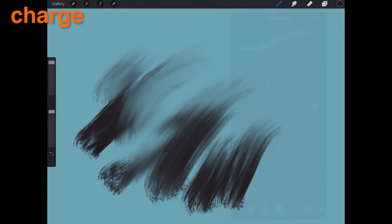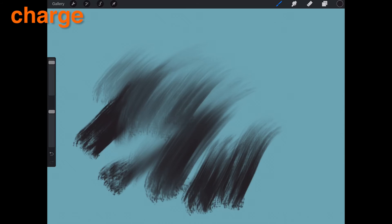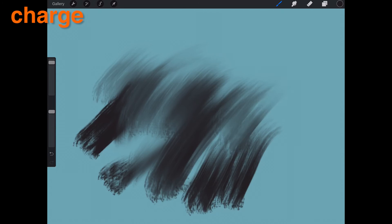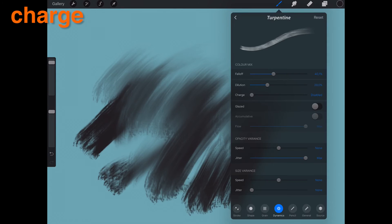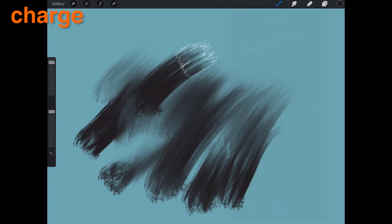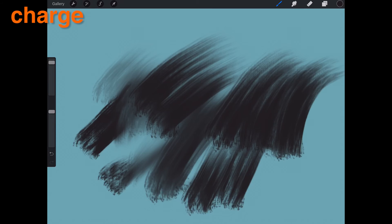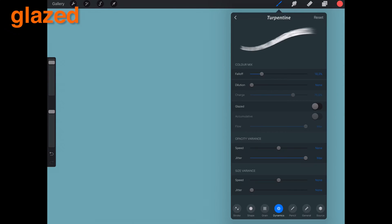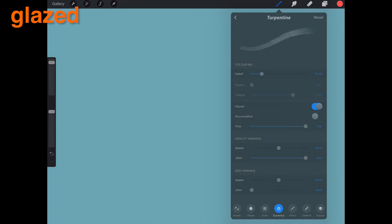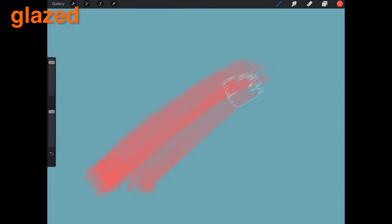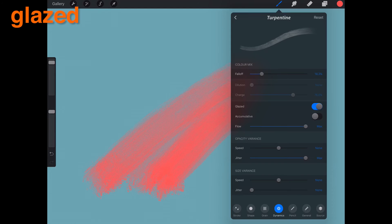Charge. Charge refers to the amount of virtual paint applied to a brush. For instance, when set to zero, the virtual paint will run out almost instantly. The Charge setting is great for traditional artists. Glazed. When on, your brush will paint in a uniform transparent manner and will no longer build up over time. Because of this, the glaze effect behaves exactly the same as default Photoshop brushes.